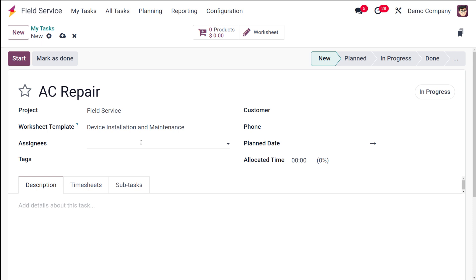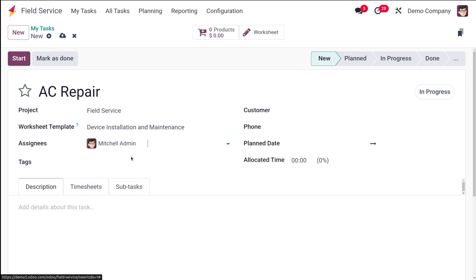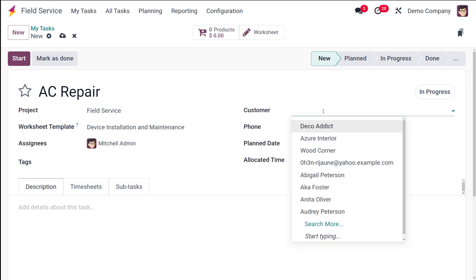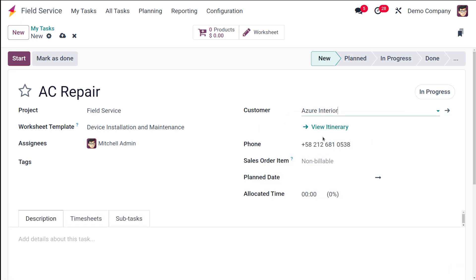The assignee can be seen here. Normally the logged-in user will be taken as the assignee, but from here you can change it to any other user. Here comes the customer field — this is for whom the AC repair will be done. I'll choose 'Azure Interior'.